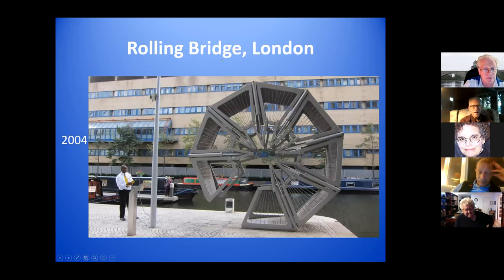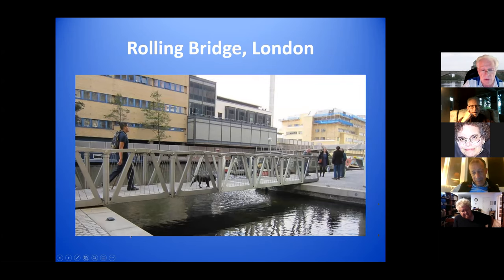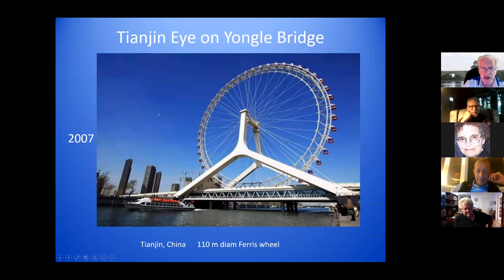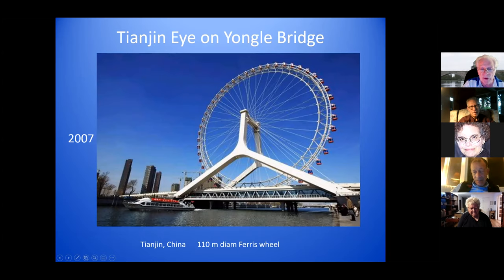This one I really like — built in 2004 in London, they call it a rolling bridge. When they open it up, which they do at noon on Fridays, it curls up into an octagonal shape, then uncurls so people can walk across. This is a Ferris wheel on a bridge in Tianjin, China — the wheel is 110 meters in diameter. The support for the Ferris wheel does not appear to also be holding up the bridge; it's a beam bridge with a big Ferris wheel.